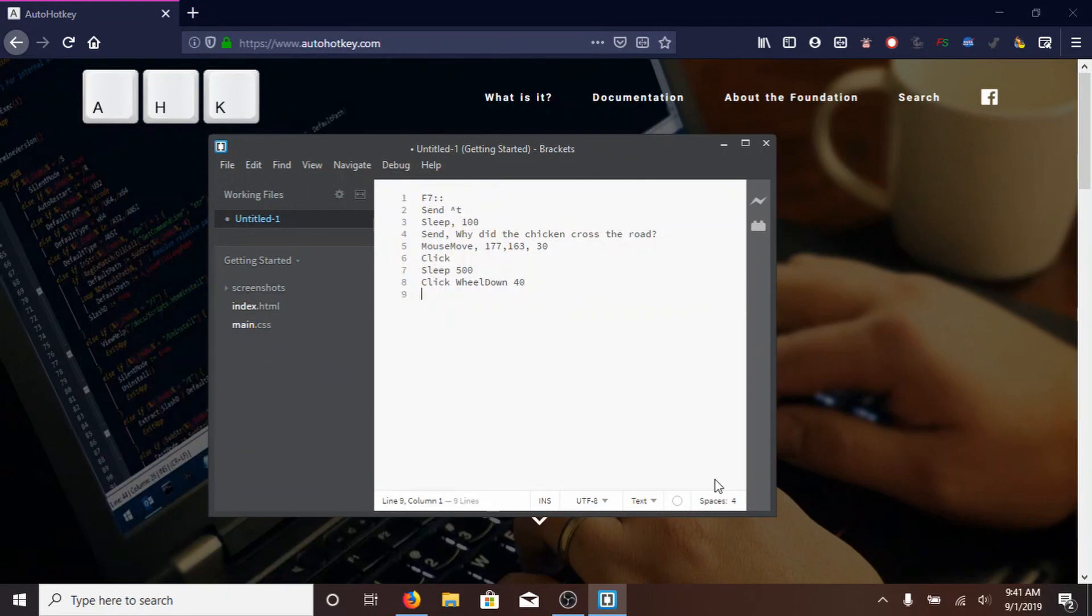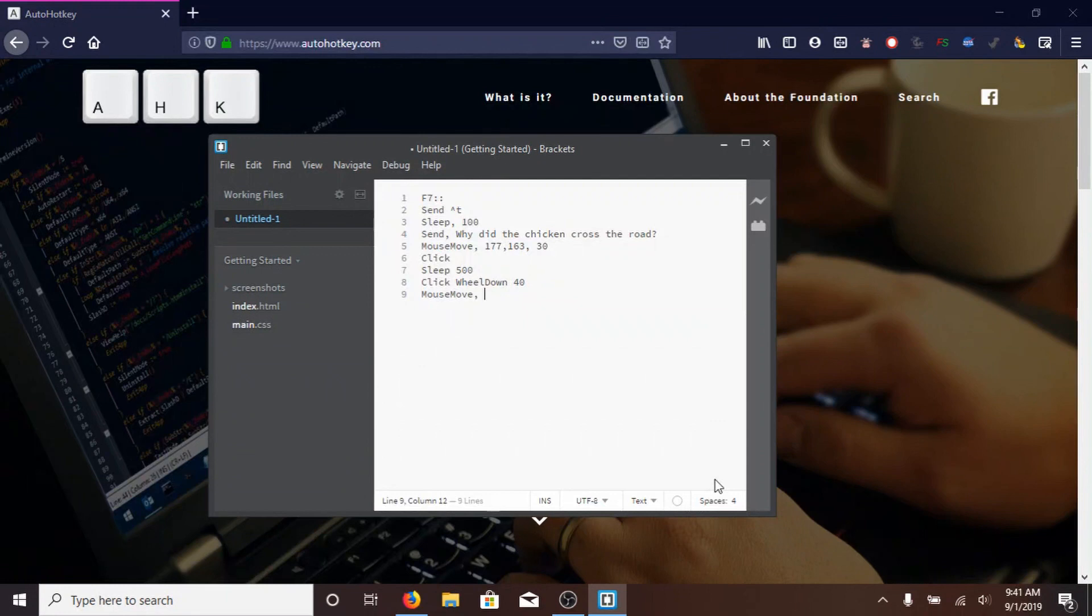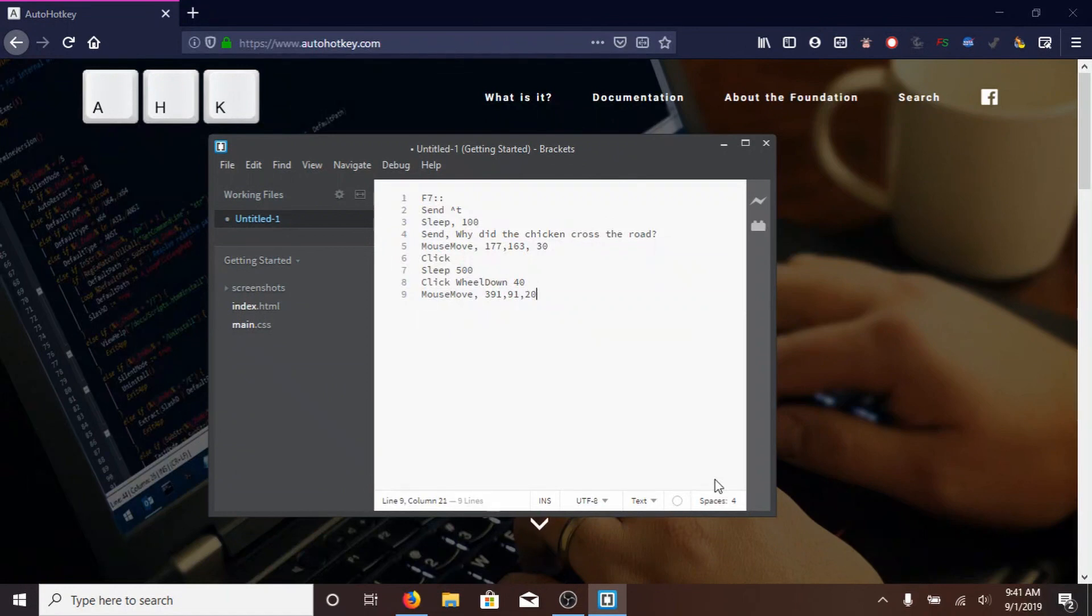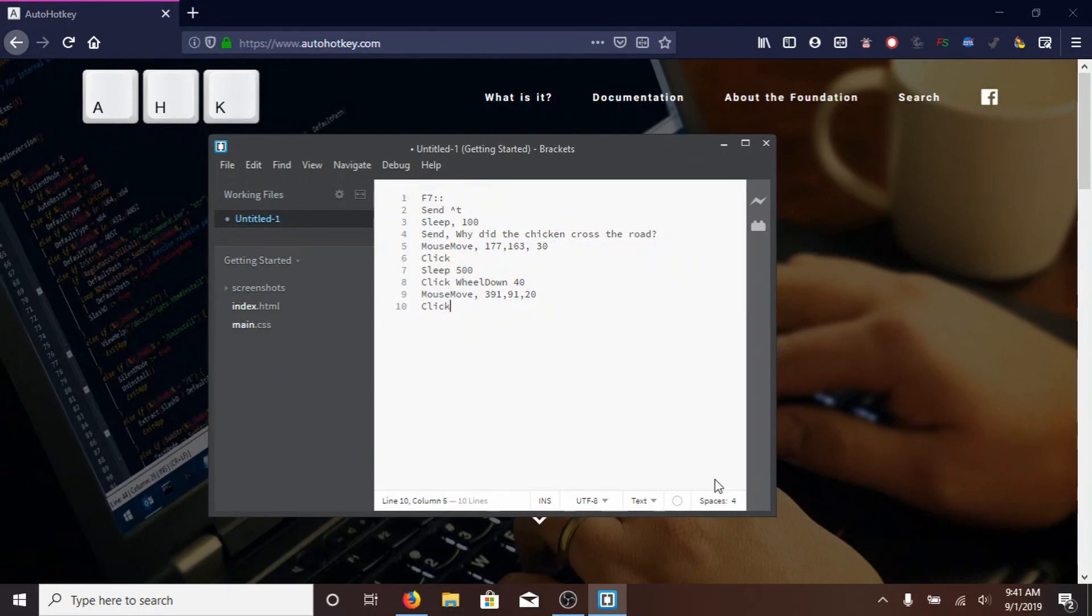Now, on the next line, MOUSE, with a capital M, MOVE, with a capital M, again, same thing as up there, comma, 391, comma, 91, comma, 20. And it's going to move a little faster than last time, to the coordinates 391, 91, which just so happens to be the link to that Vsauce video. And then, type CLICK, with a capital C, on the next line.